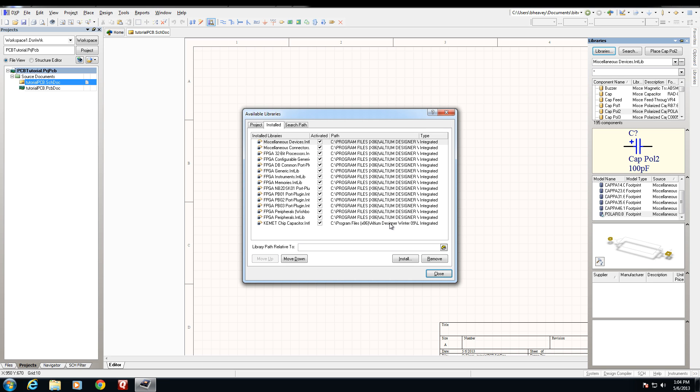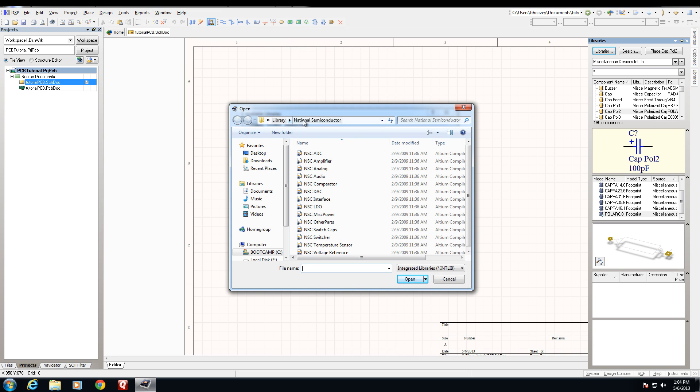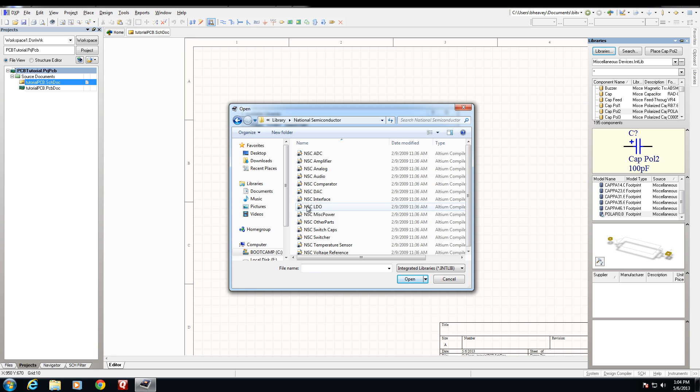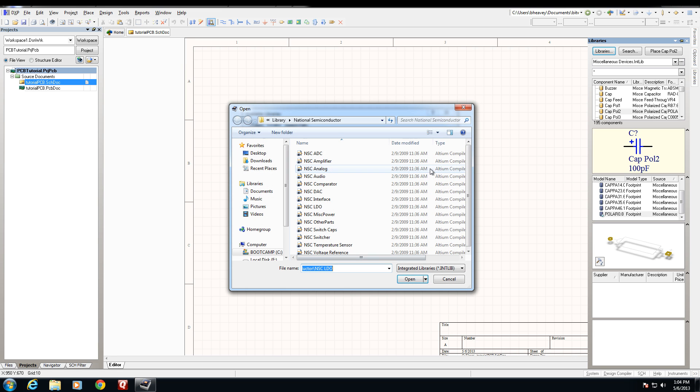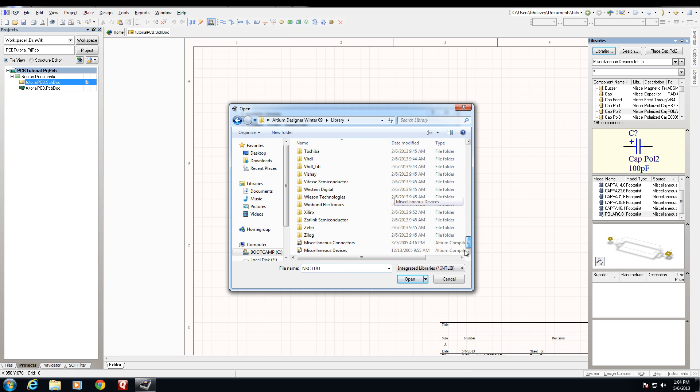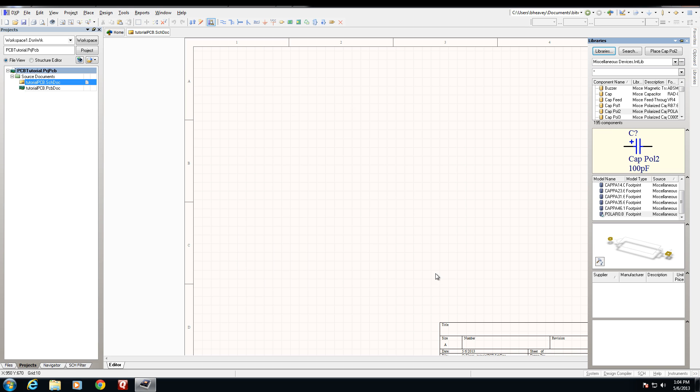For this particular schematic we're going to want voltage regulators from National Semiconductor. So we're going to go into the National Semiconductor Library folder within Altium and select NSC LDO. We're also going to use miscellaneous devices and miscellaneous connectors. If you don't already have those installed those are in the main library folder that comes with Altium. Now you'll see NSC LDO as well as miscellaneous devices and miscellaneous connectors all shown in our installed libraries path. We can now close the library window.